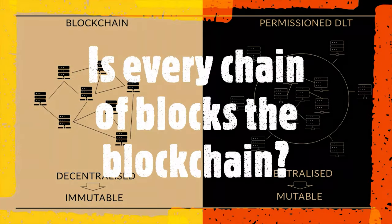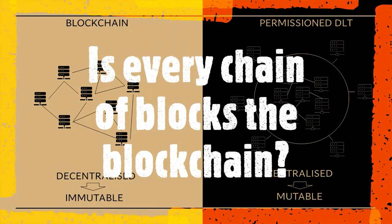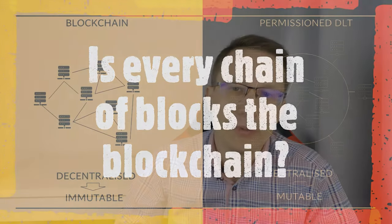Here's every chain of blocks of blockchain. What is the fundamental difference between private and public networks? Hi, my name is Alexey Konoshevich and let's talk about blockchain.